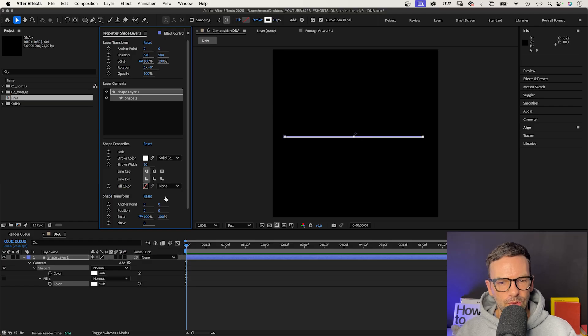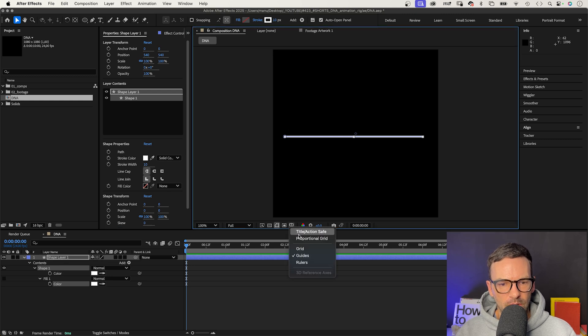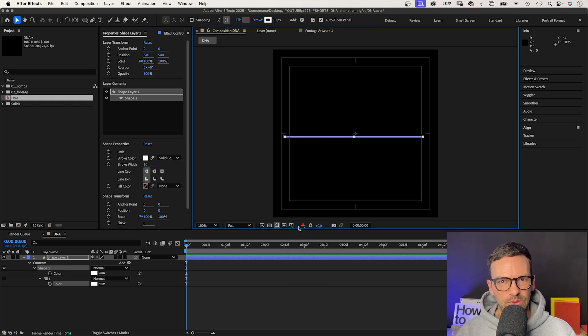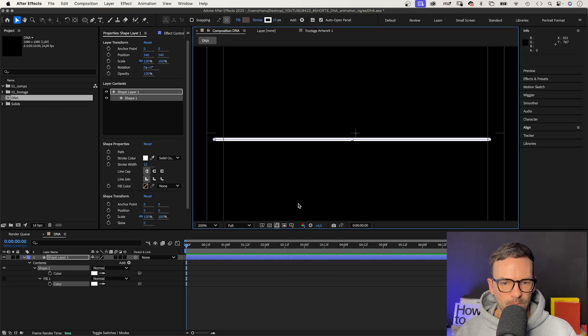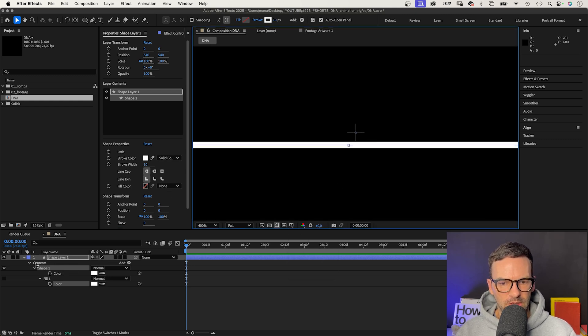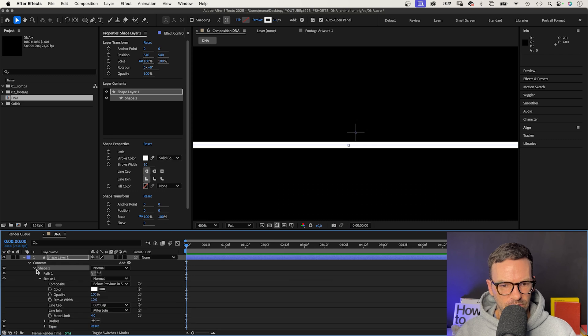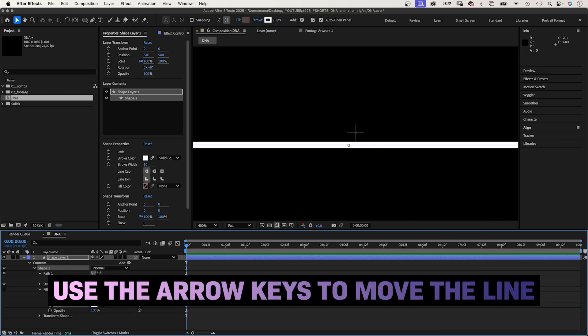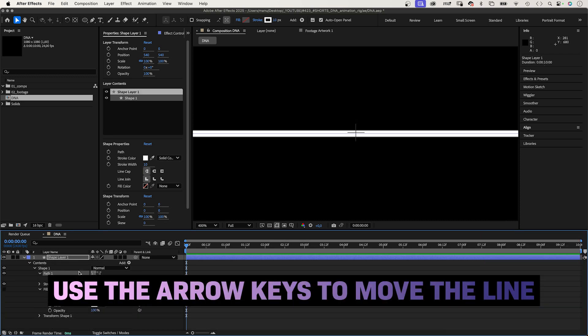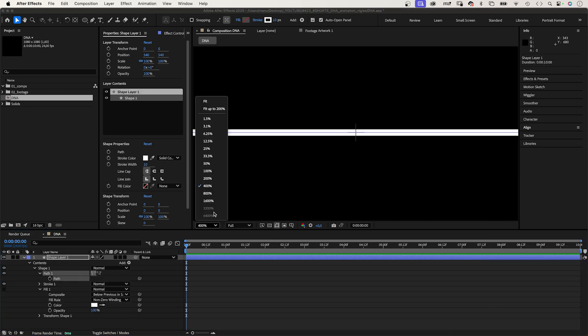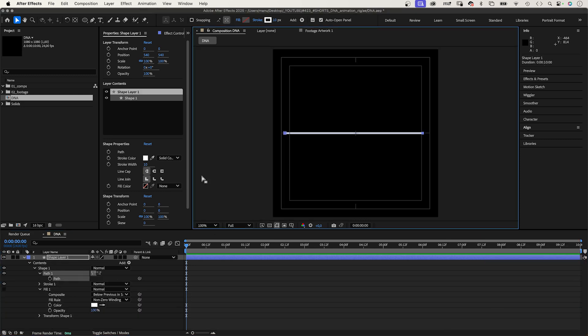Let's make sure it is in the vertical center of the comp. Let's zoom in. We use the center cross of the action and title safe to position it. Use the arrow keys to move it pixel by pixel. We zoom back out.